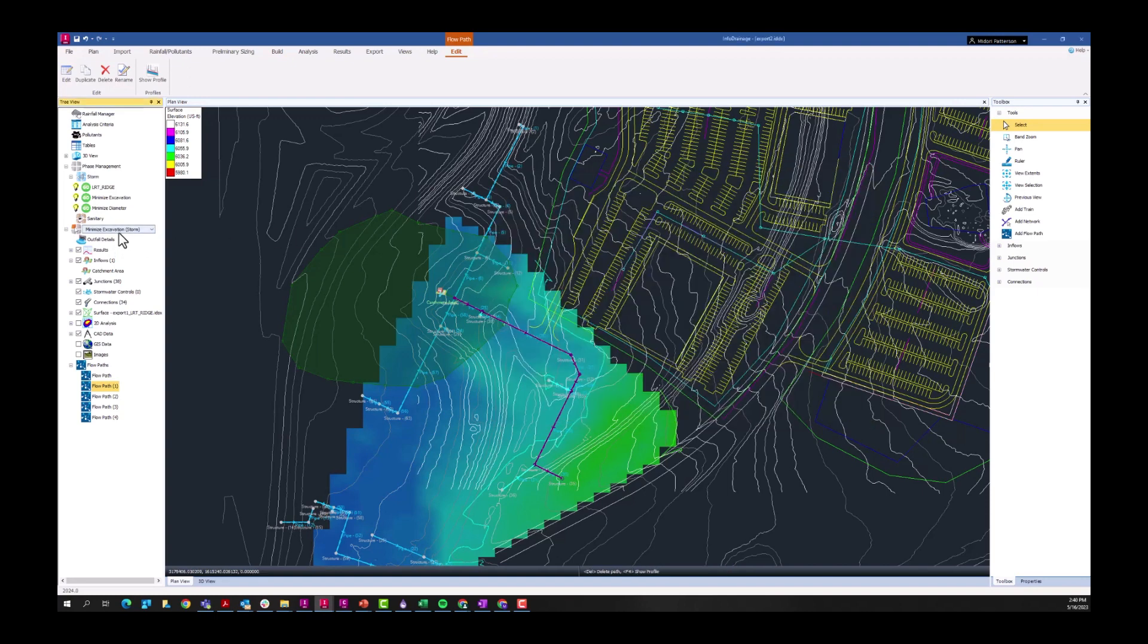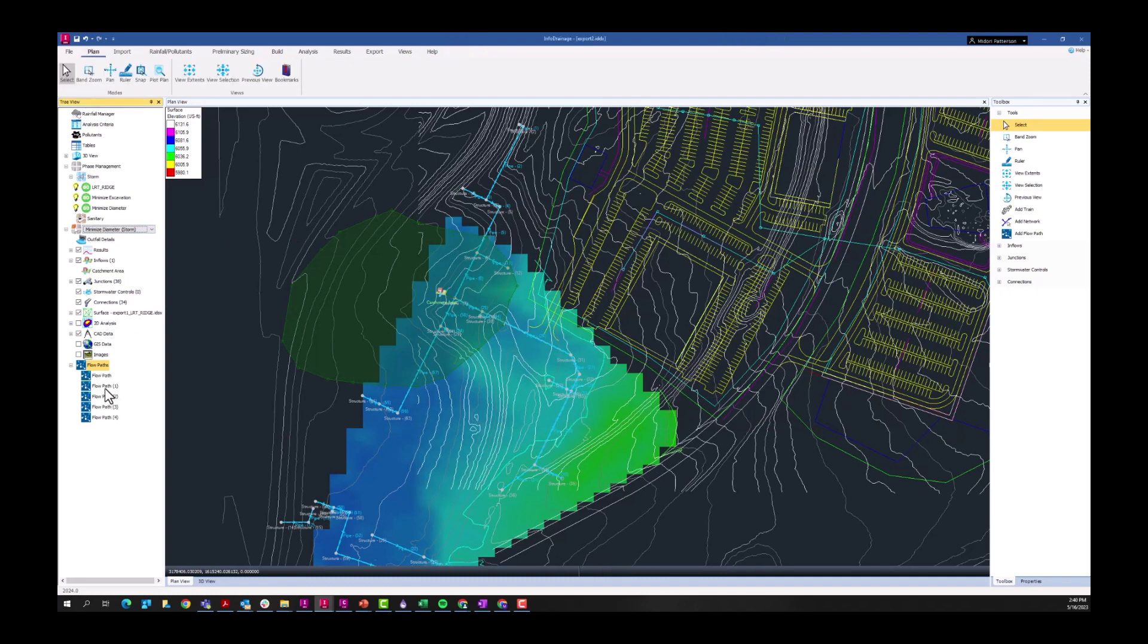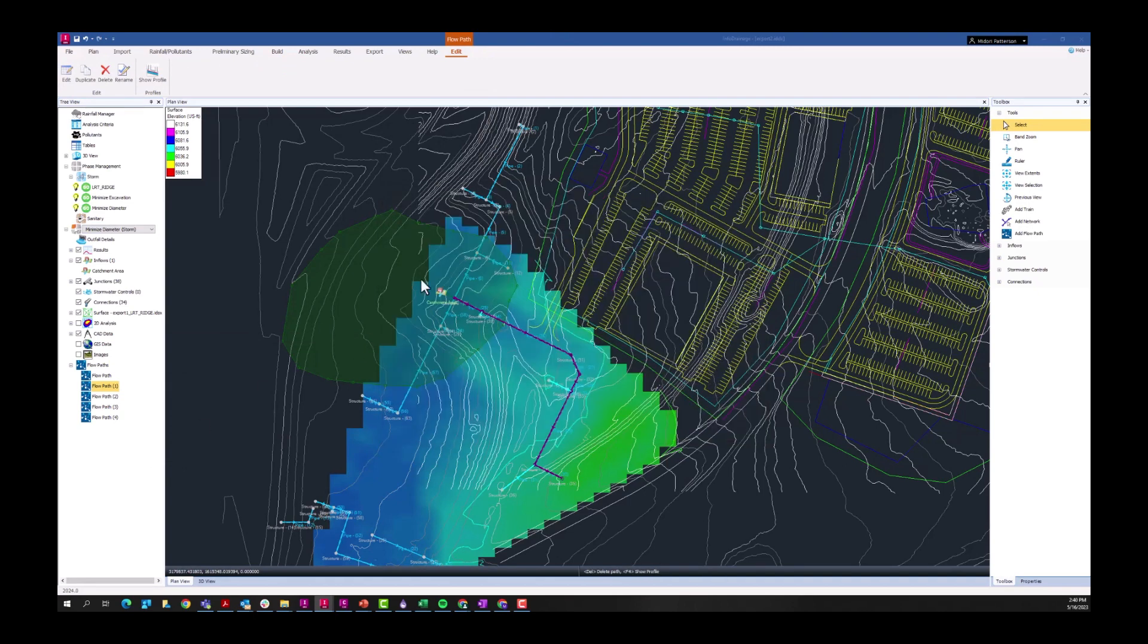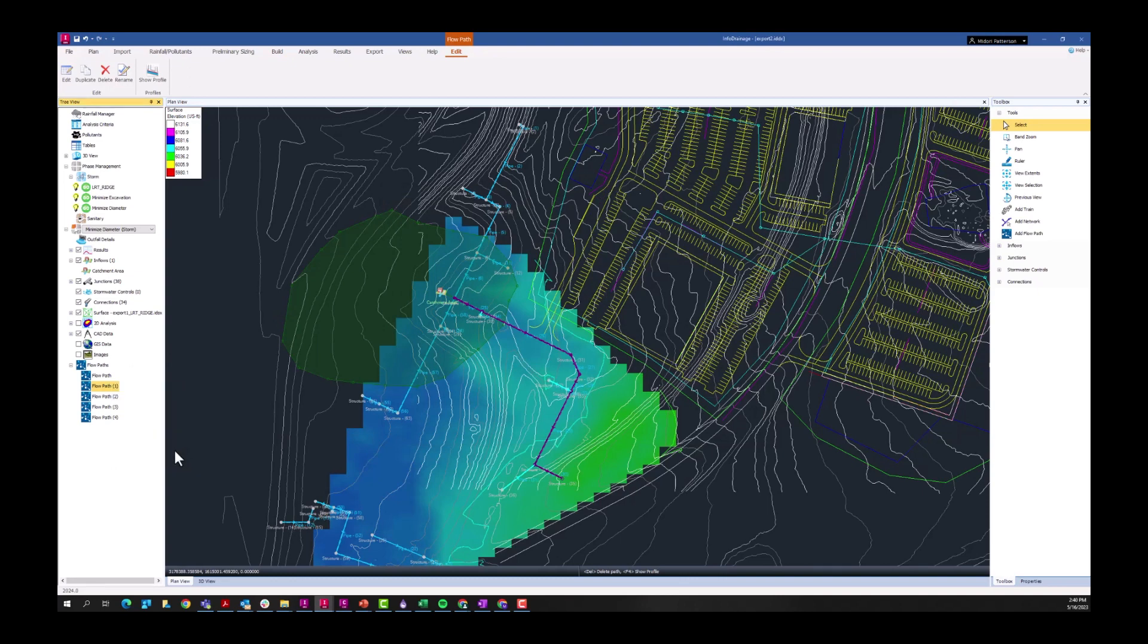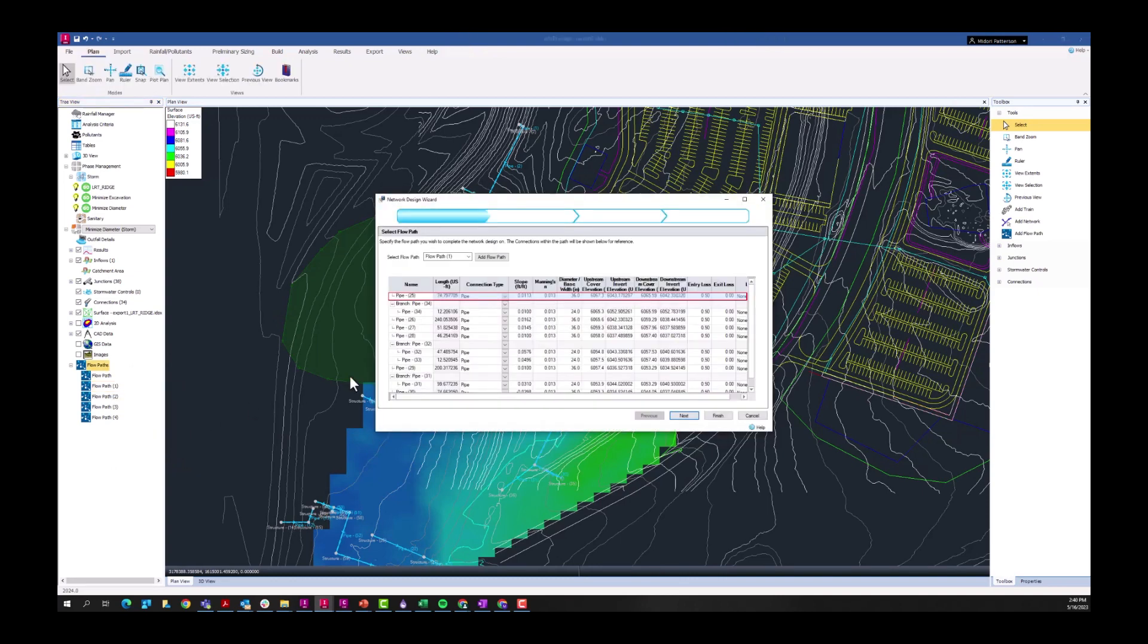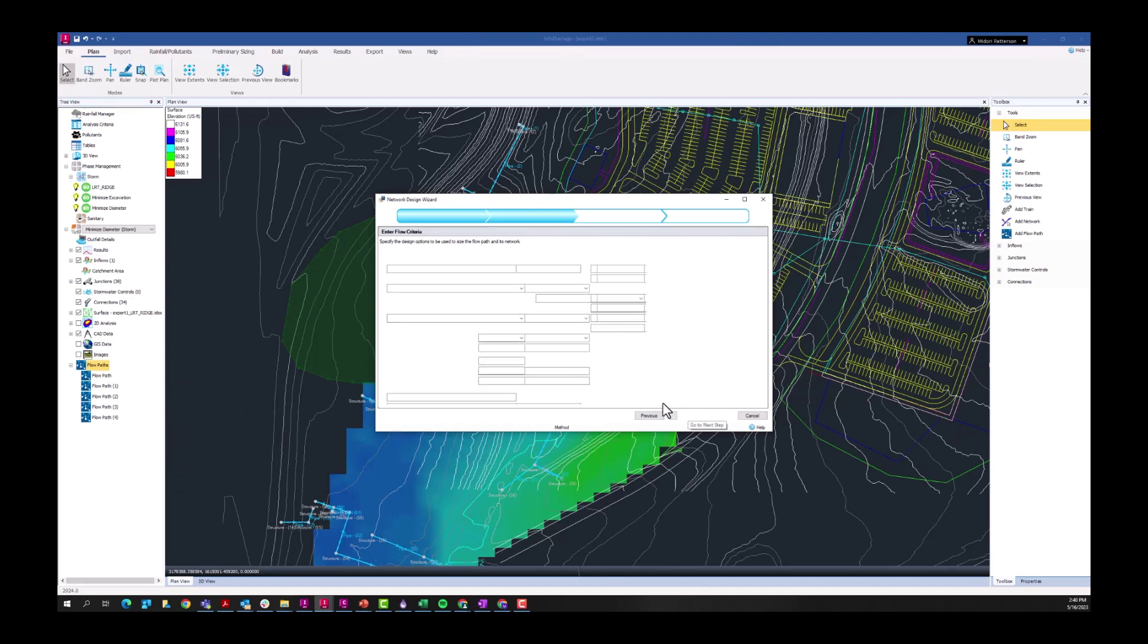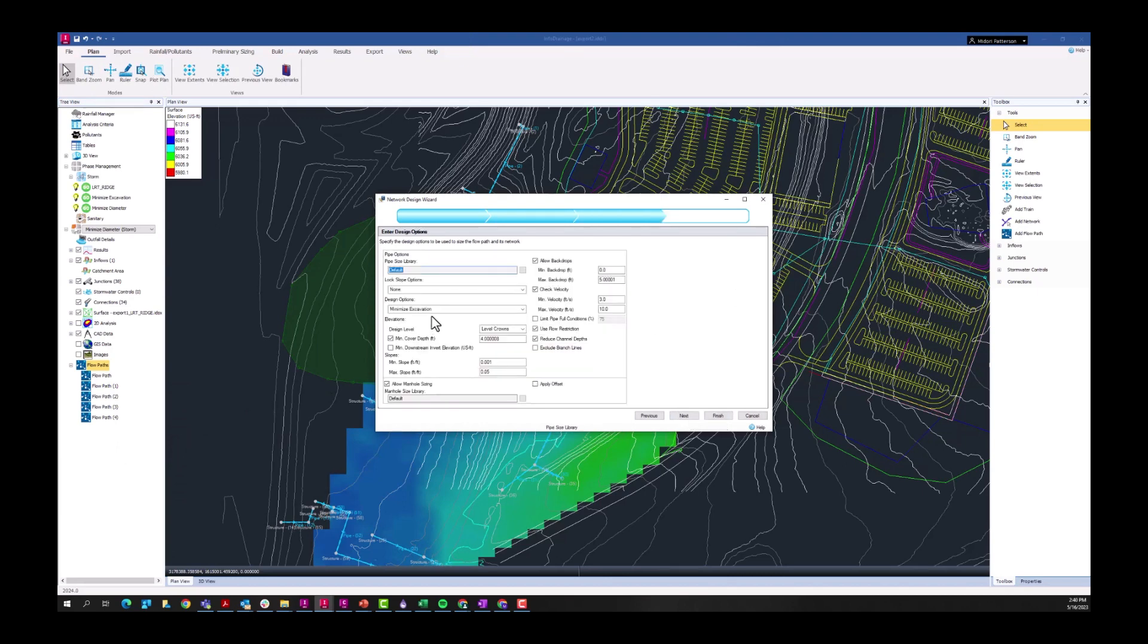We'll go ahead and switch to that phase, looking at this flow path again. Again, this is just what came in from that Civil 3D information. And now let's run the network design wizard on it. I'm going to keep everything the same. The only thing I'm going to change here is just going from minimize excavation to minimize pipe diameter.